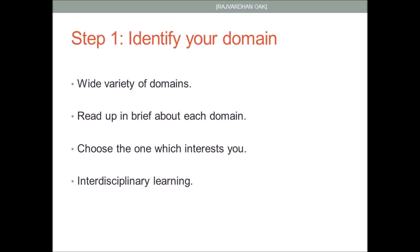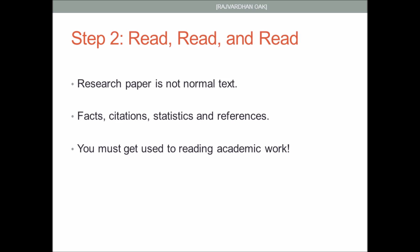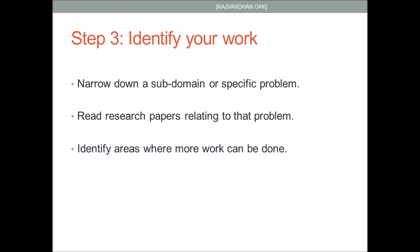The second step is extremely important. In order to write a good research paper, you have to read many research papers. A research paper is not normal text, it's not a story. There are facts, statistics, references which are very confusing. It's a long and tiring process. If you have to come up with a really good paper, you have to read a lot of them and get used to reading academic work like this.